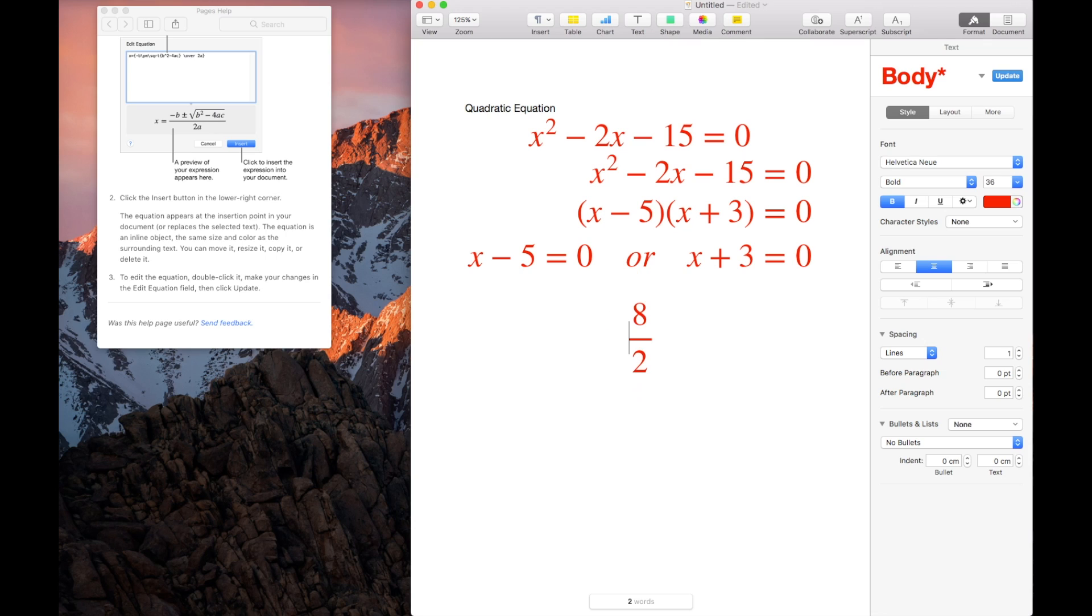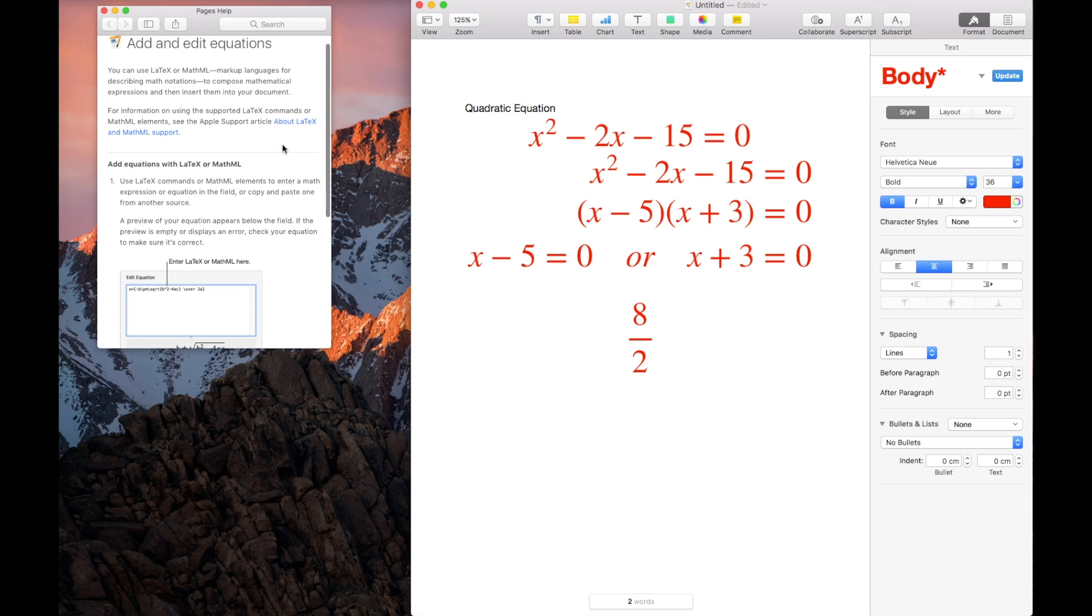Yeah, the space. Or you may use what it suggests, slash over within the curly bracket. Or if you want to know more, you go to LaTeX, about LaTeX.